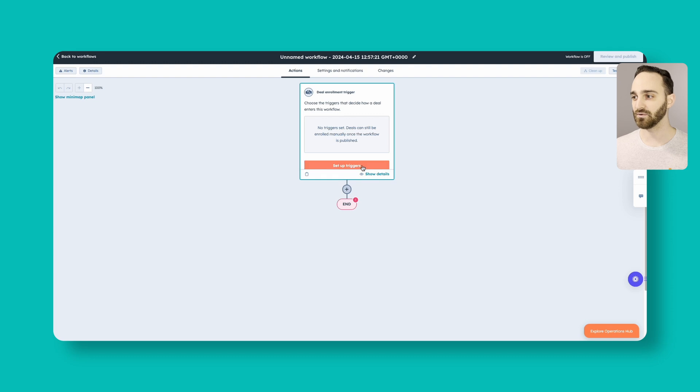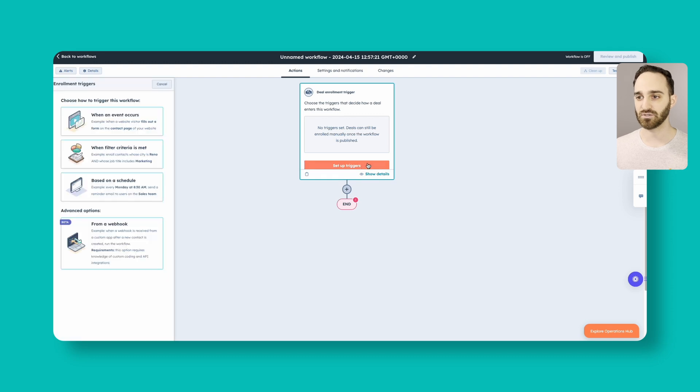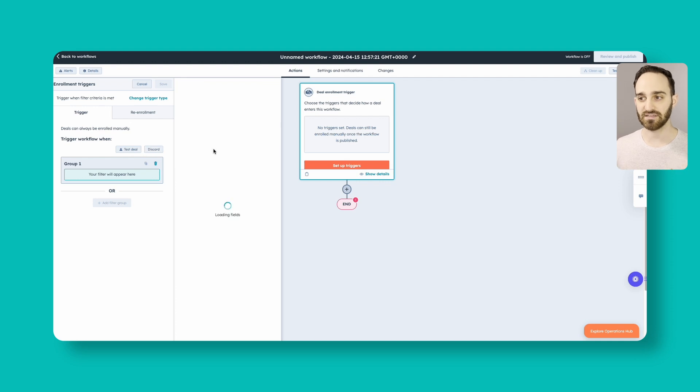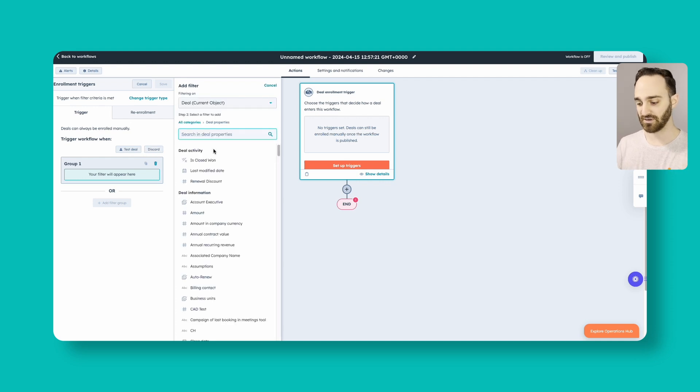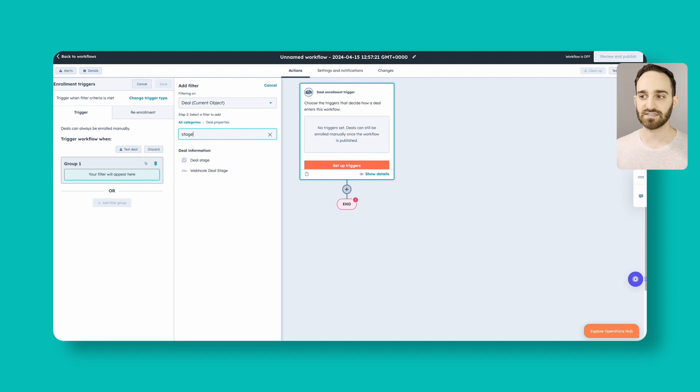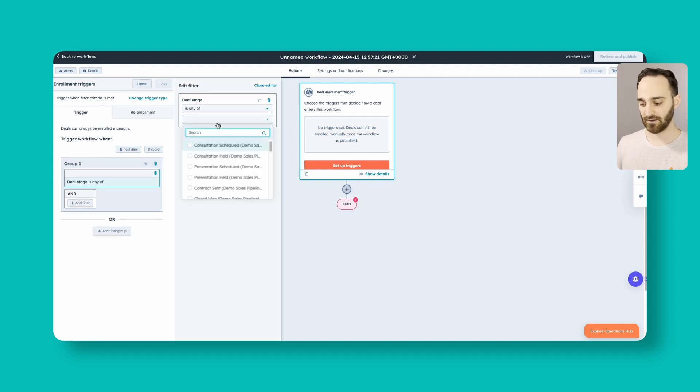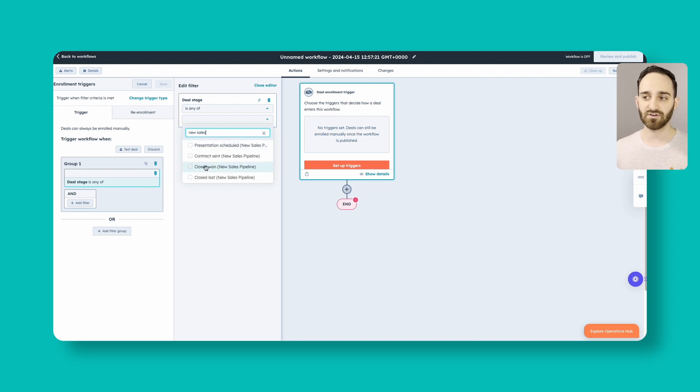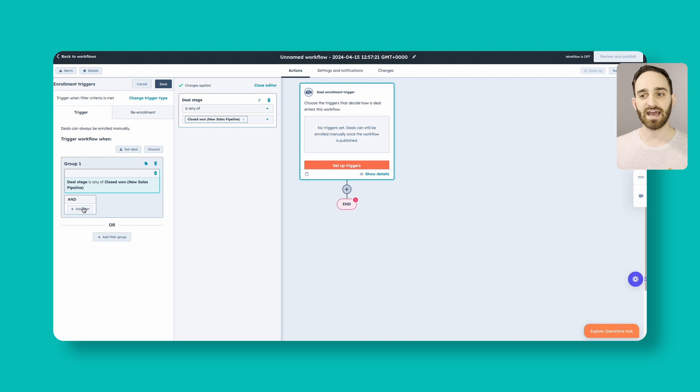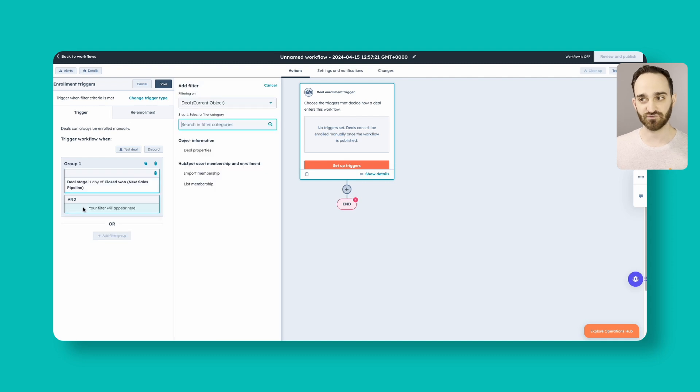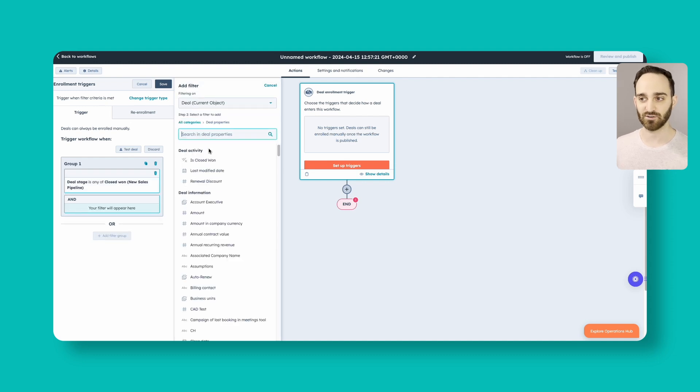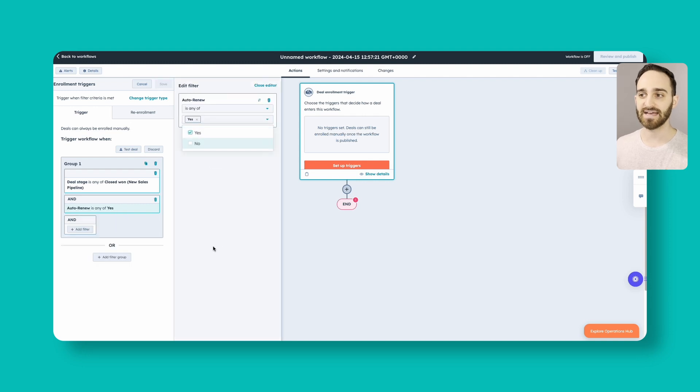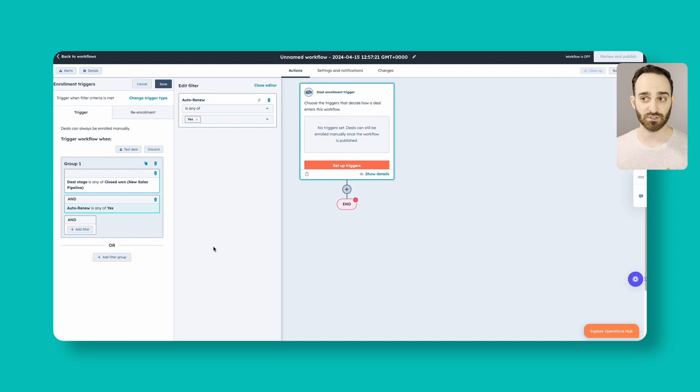And then we will set up our enrollment triggers. So we're going to filter when a criteria is met because we're going to use a couple different factors here. Our deal properties are going to be our enrollment criteria. And we're going to look for deal stage. And we're going to search for our new sales pipeline and say whenever anything is closed one in our new sales pipeline. We also want to add an additional filter here and say when the deal property auto-renew is also yes. Those are going to be the triggers here for our pipeline.